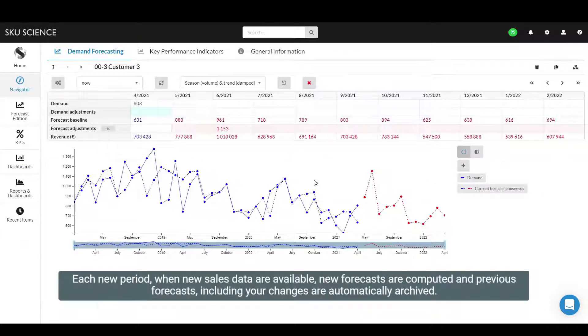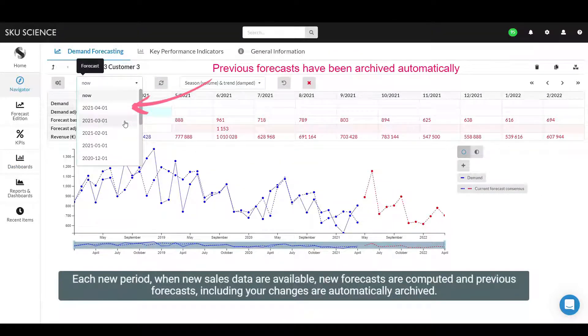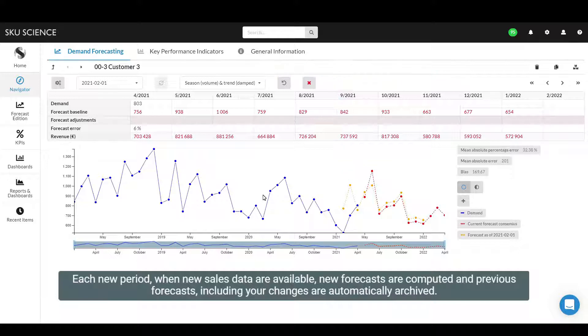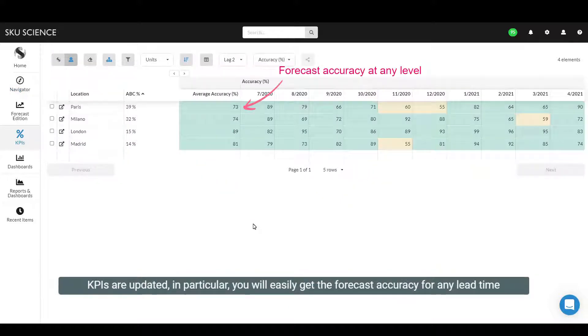Each new period, when new sales data are available, new forecasts are computed and previous forecasts, including your changes, are automatically archived. KPIs are updated.